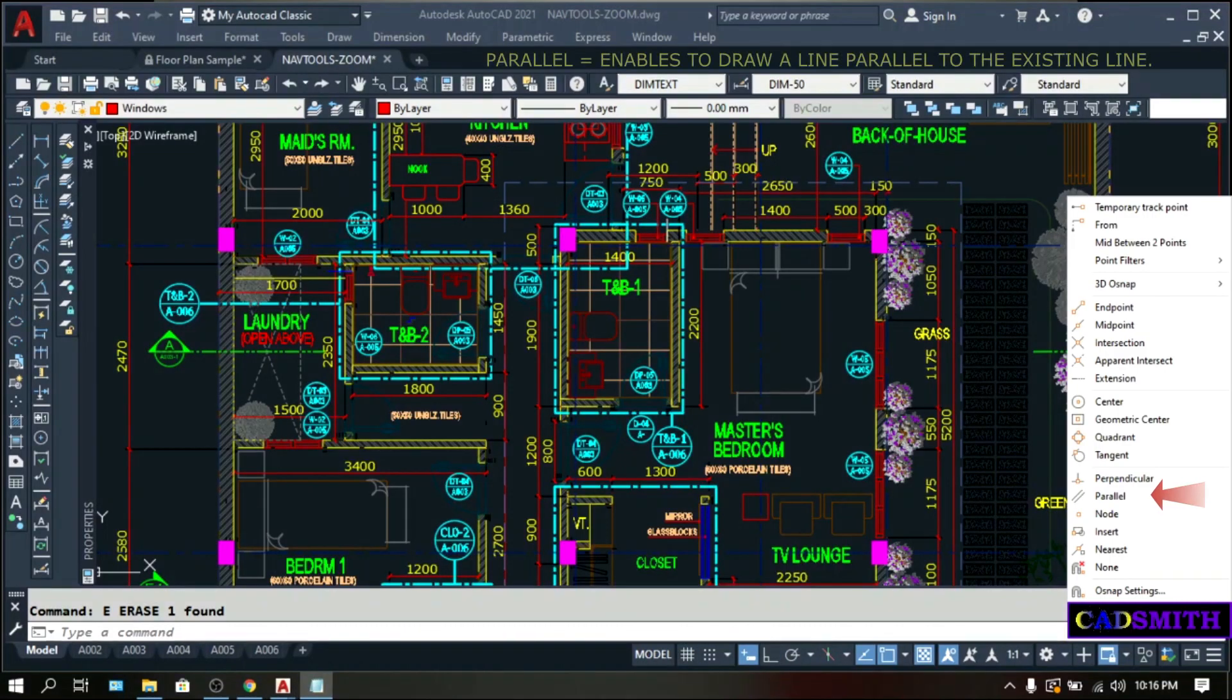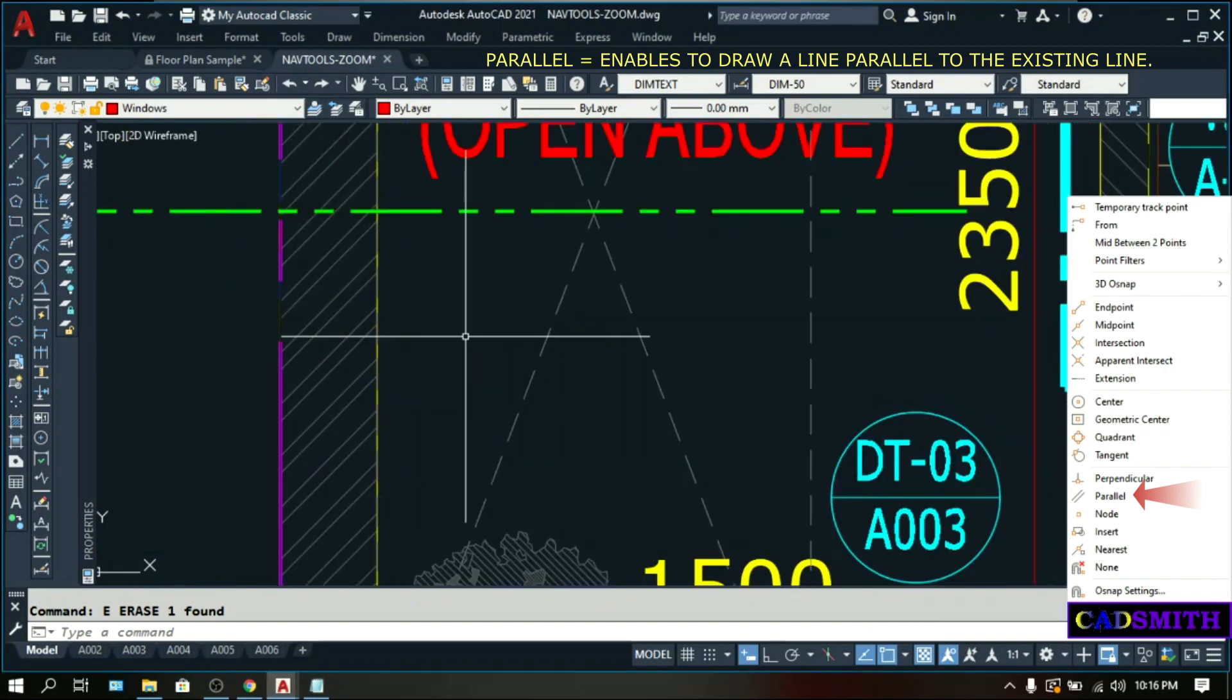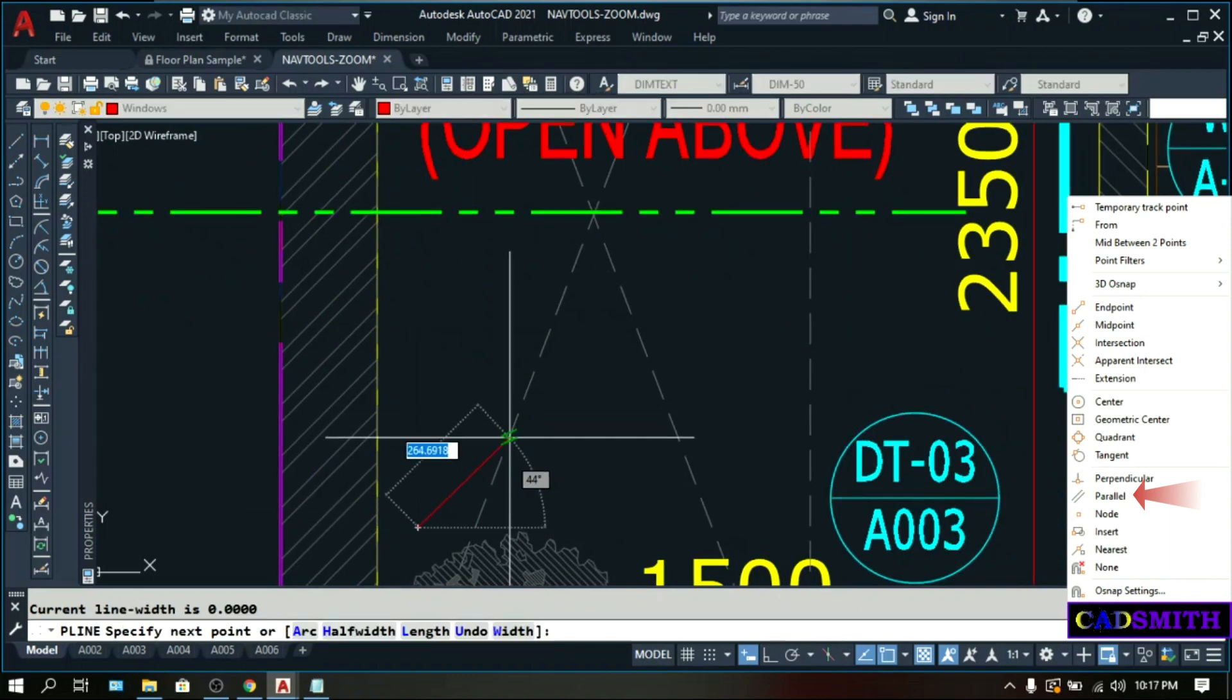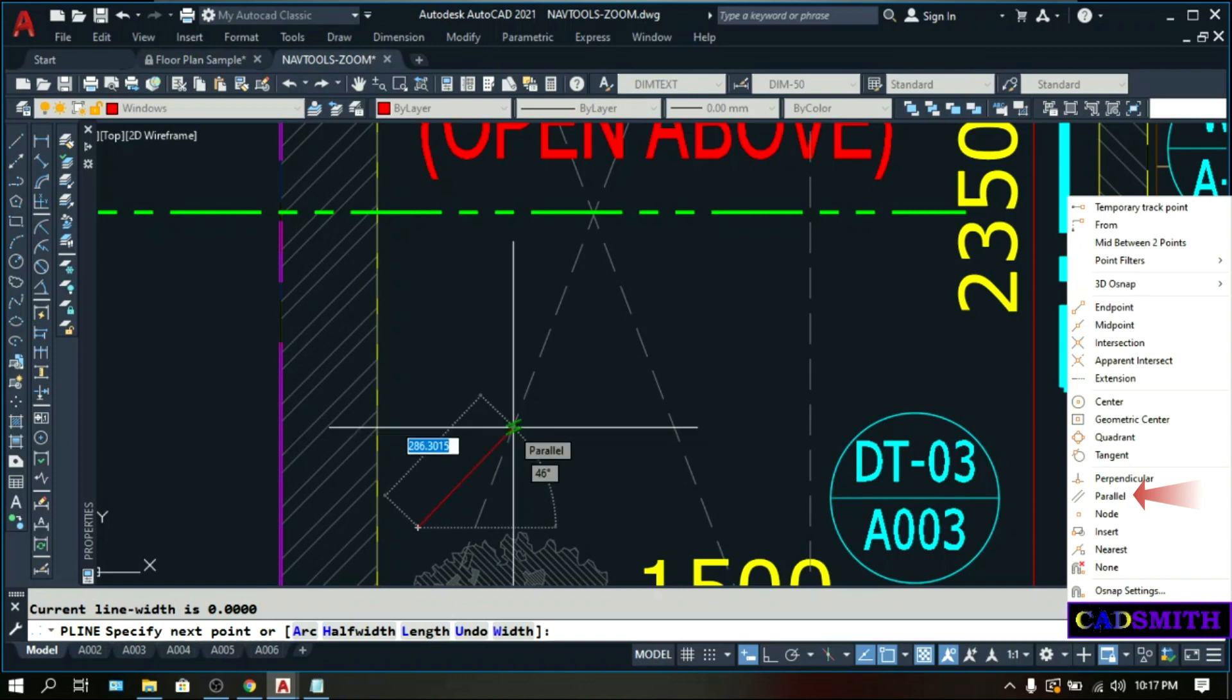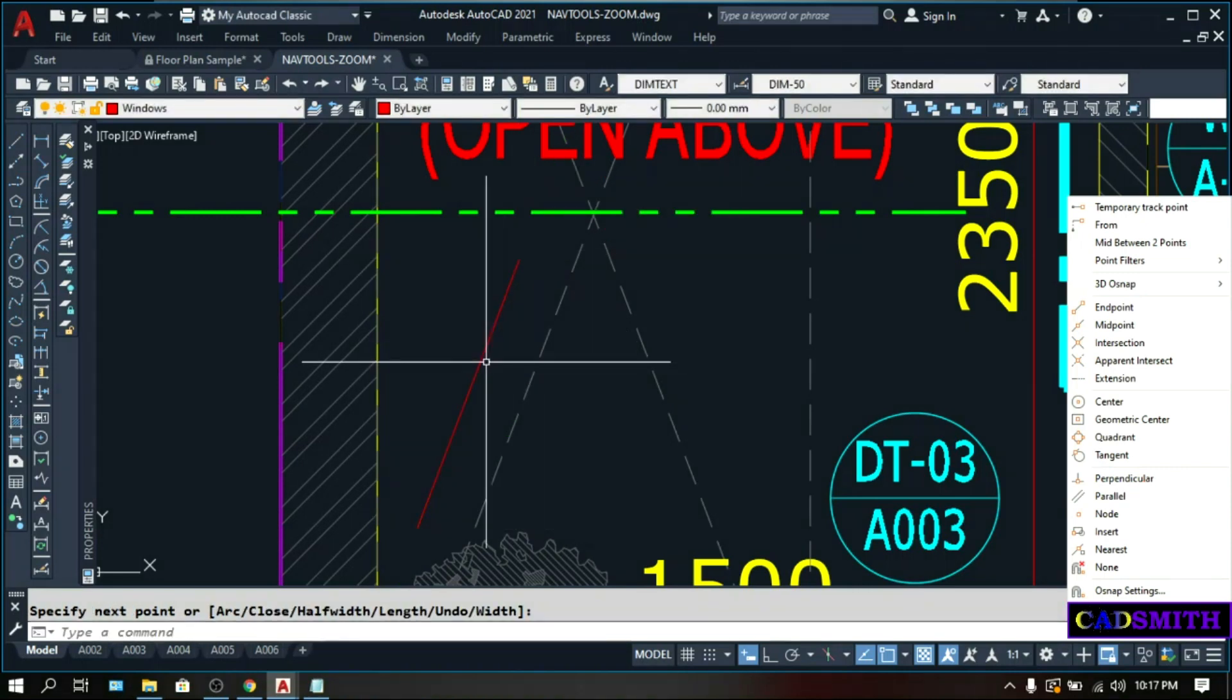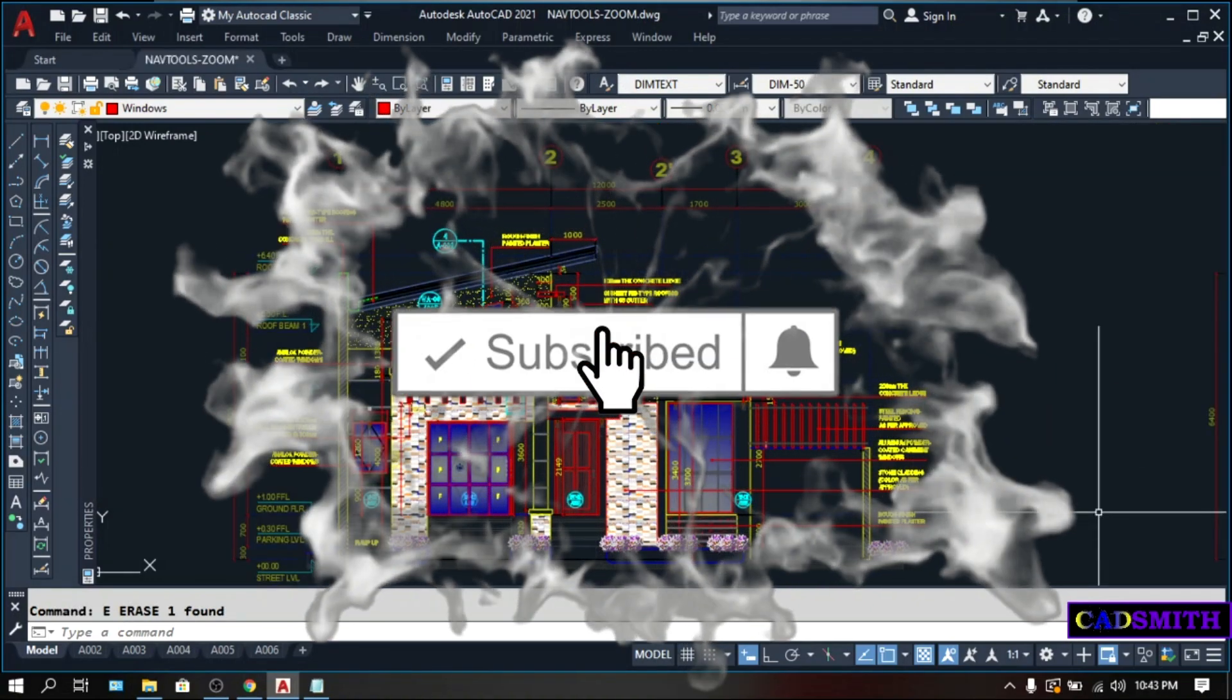Parallel enables you to draw a new line, line segment, polyline, or xline to be parallel to an existing linear object that you identify by hovering down your cursor. To illustrate, make sure that your Ortho or F8 is off. Uncheck all the other OSNAP modes except parallel. Type PL. Let's start on this point. Hover down your mouse on an existing line. And when the OSNAP Parallel appears, do not pick. Then wait for this parallel tracking line to appear. Then pick. So this line is parallel to this line. So there you have the complete OSNAP modes.